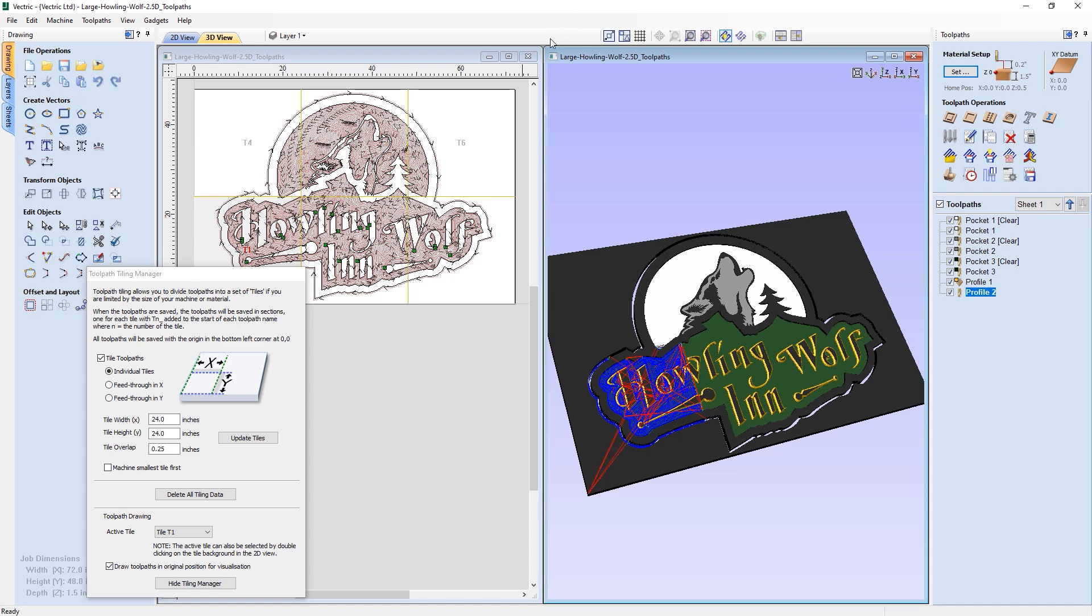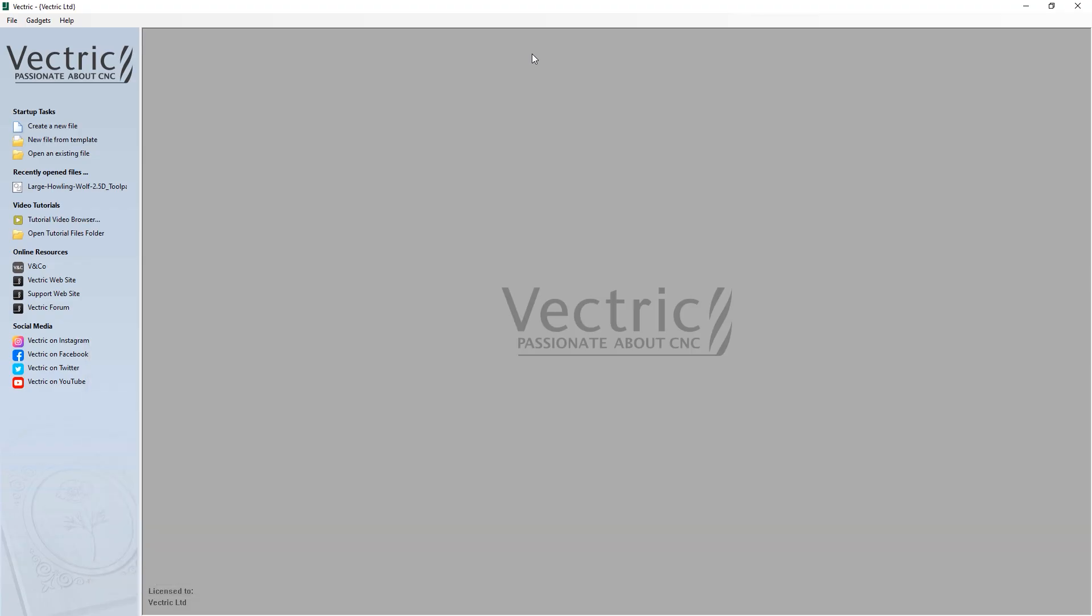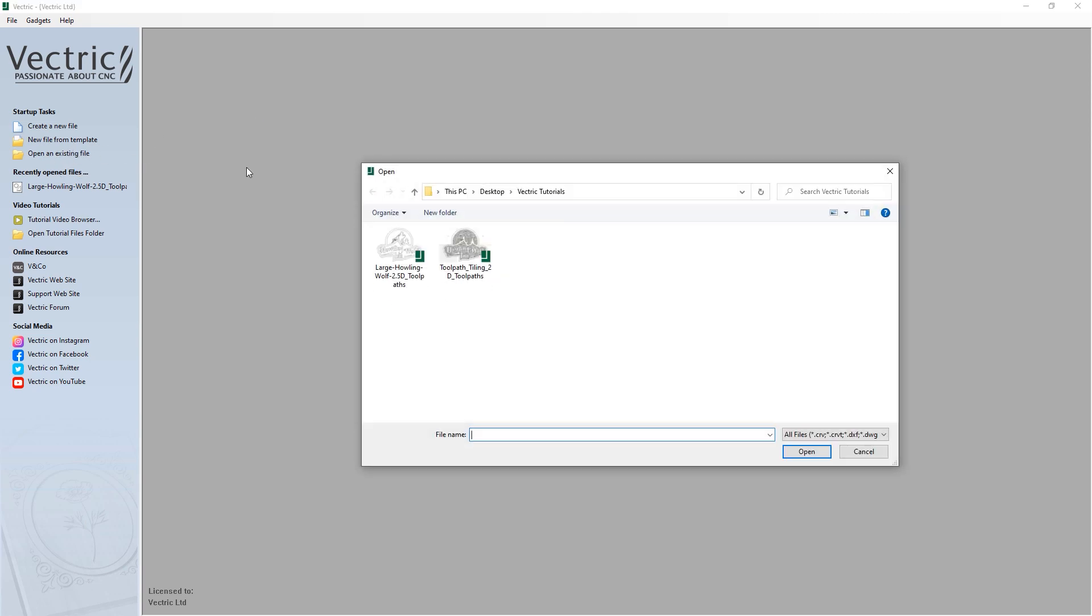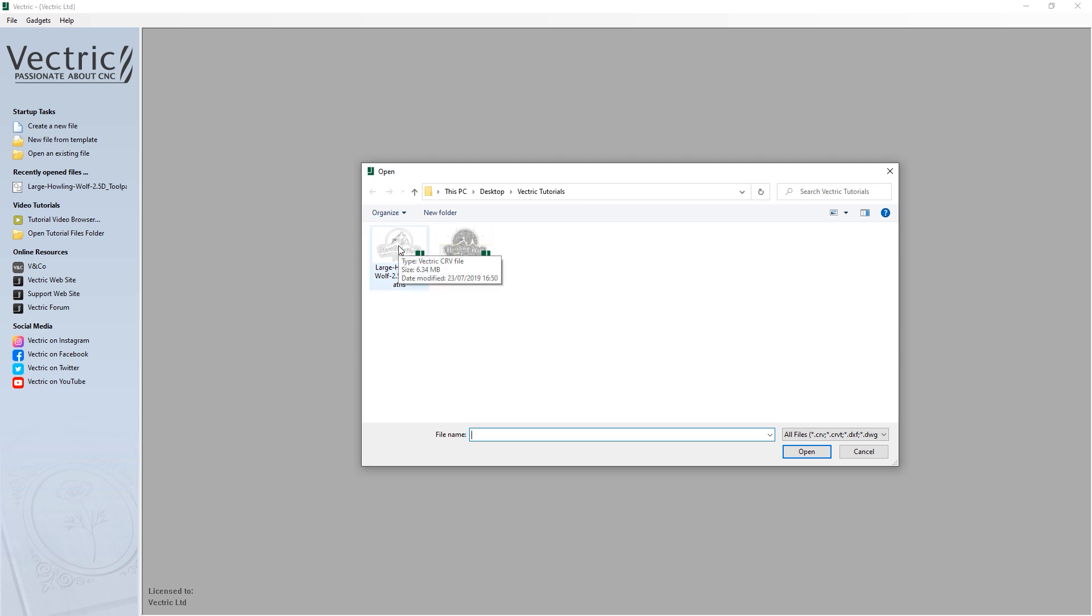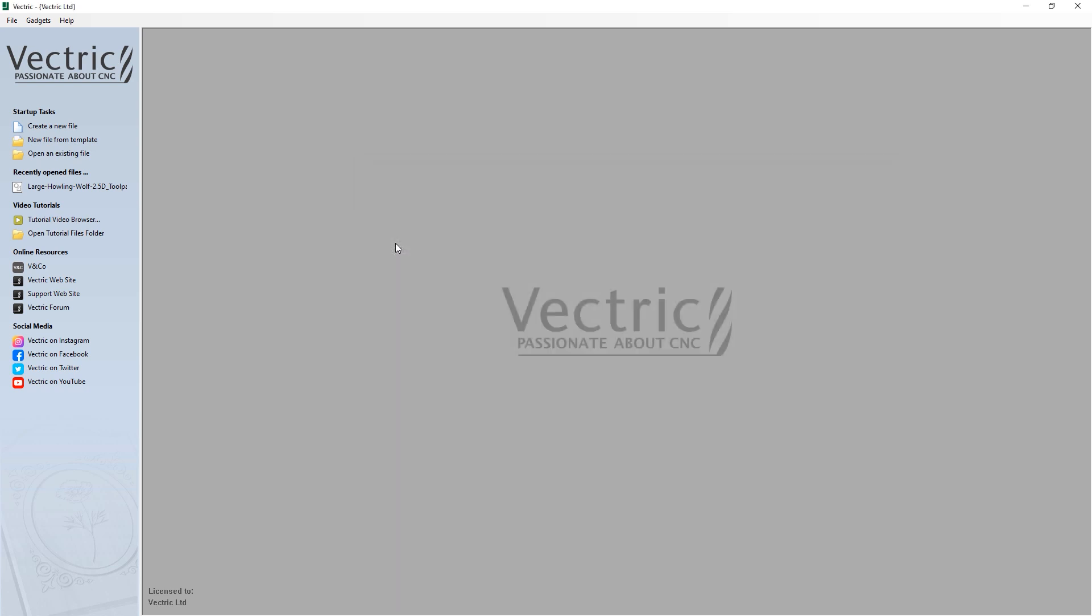Let's get started by closing off this design and opening up a new file. We're going to open the existing file, and for this tutorial, it will be the Large Howling Wolf 2.5D toolpaths file.